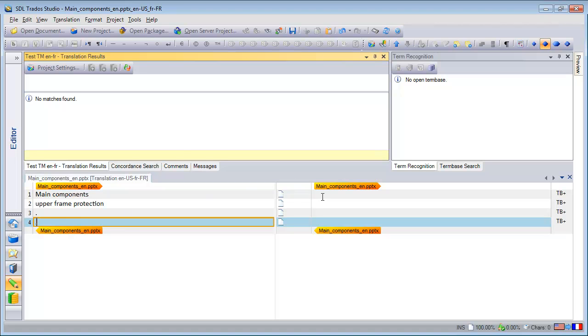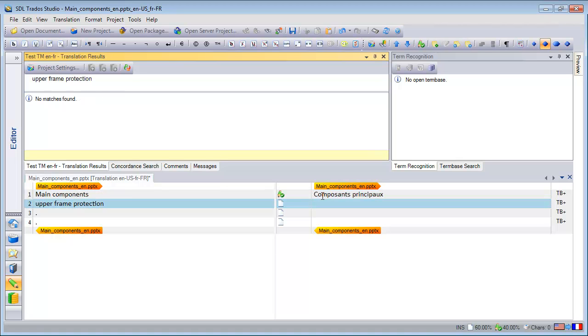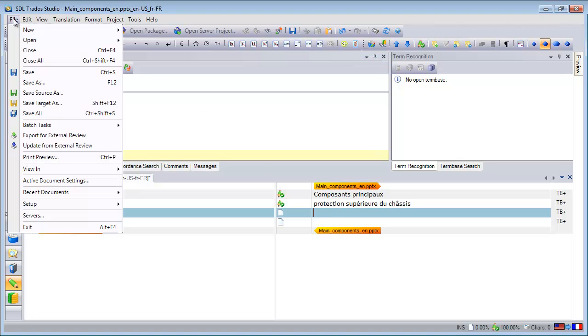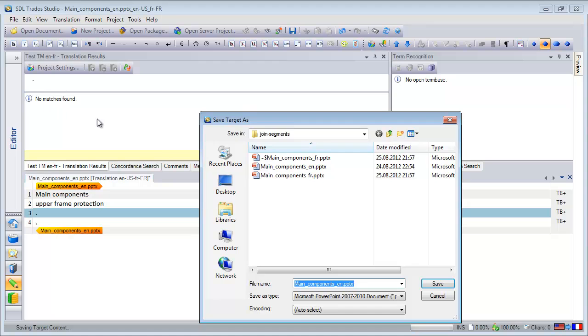So a dot like this. Now I can translate them, the main components, Composants Principaux, and the next one was Protection Supérieure du Chassis, and I will leave the third and fourth segment as they are. Now let's save the target file.